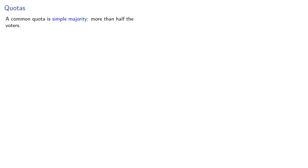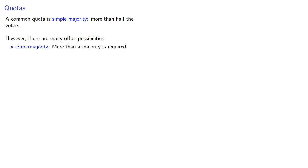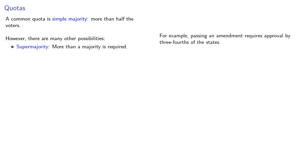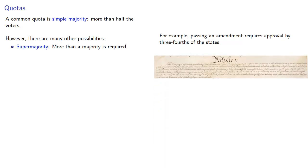However, there are many other possibilities. For example, a supermajority is when more than a majority is required. For example, passing an amendment to the Constitution requires approval by three-fourths of the states.